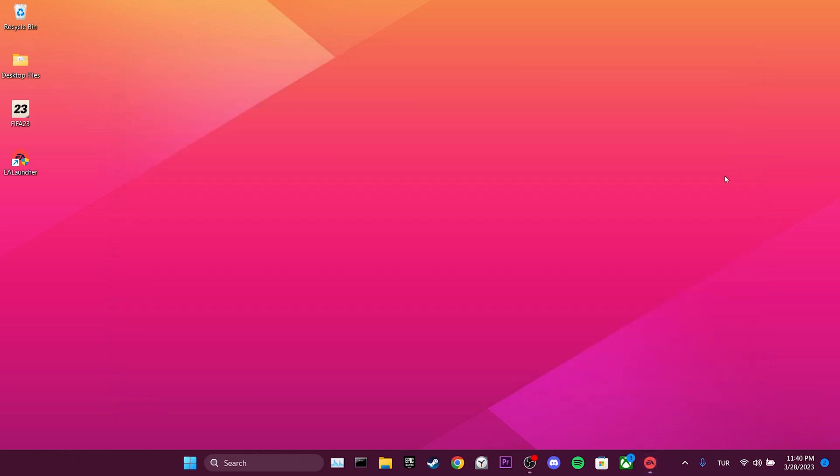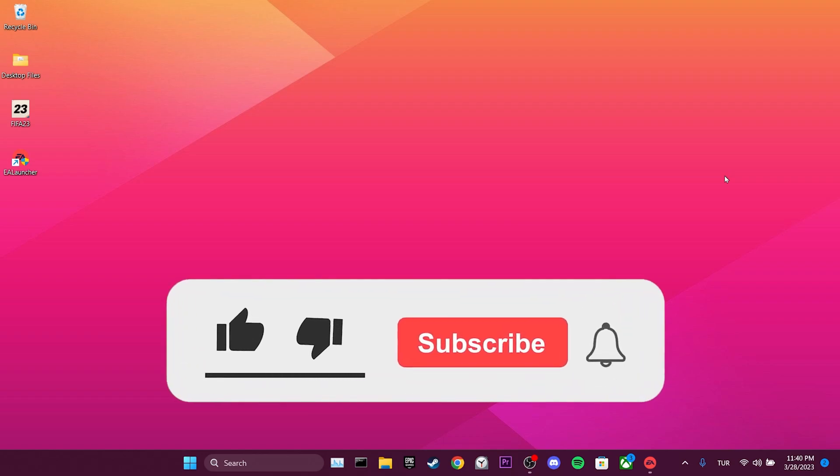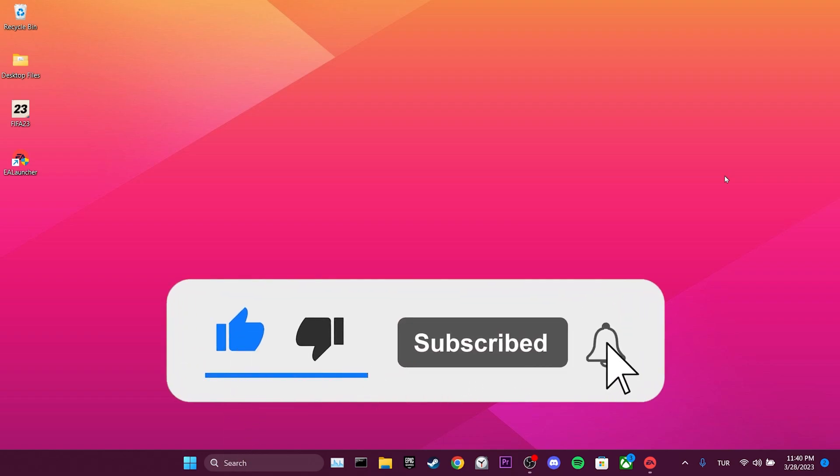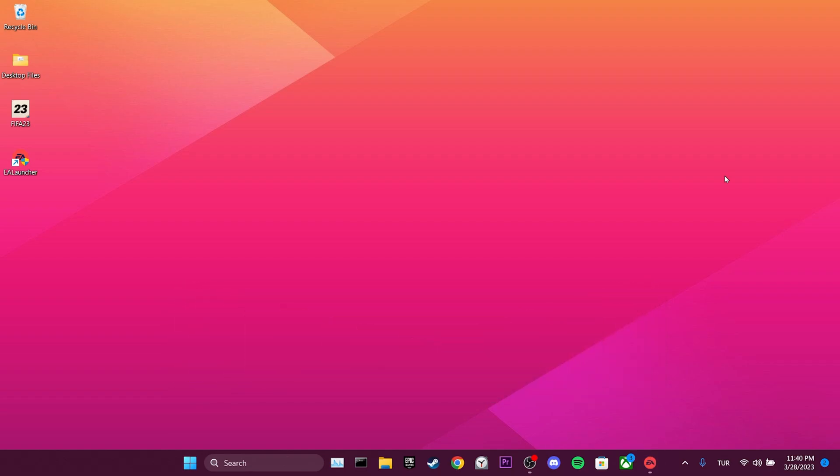We have come to the end of the video. I hope one of these solutions fixed your problem. If the video helped you, don't forget to like the video. You can also subscribe to my channel to support me. Take care and see you in the next video.